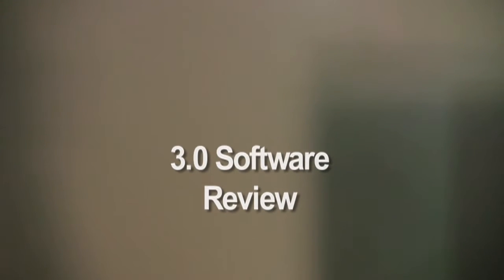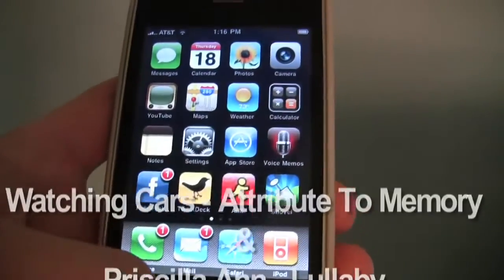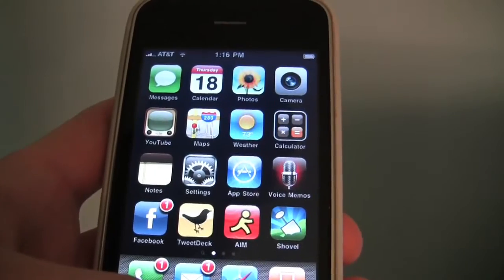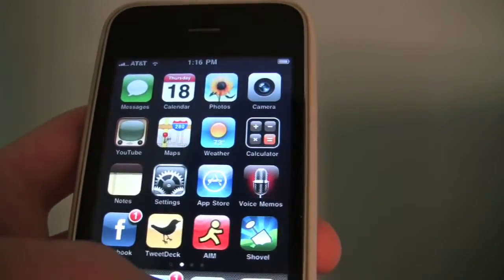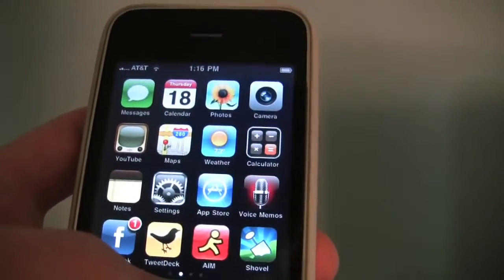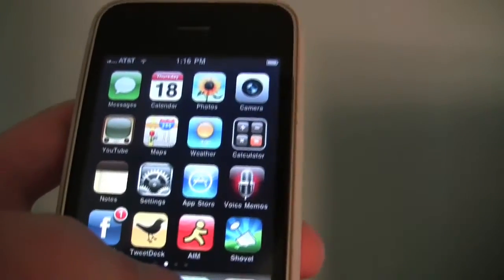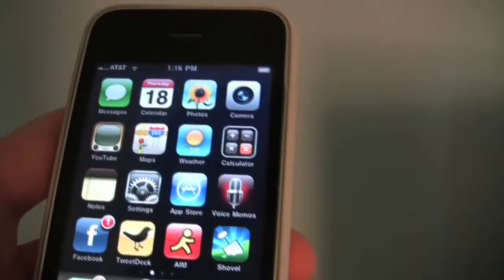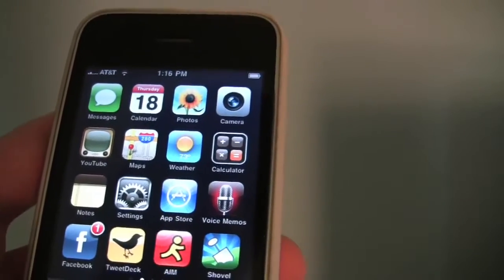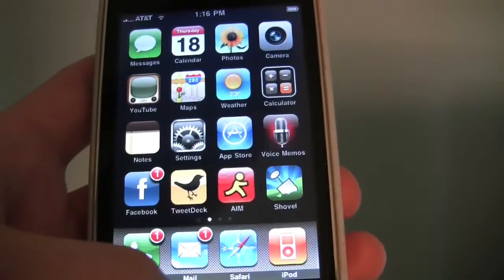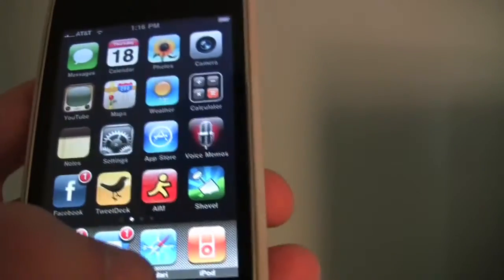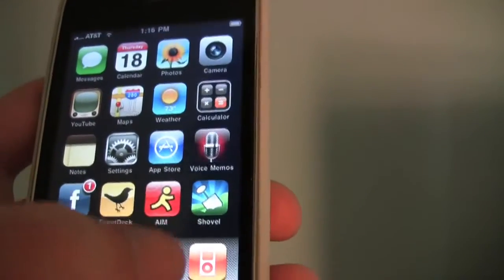Let's do a quick review of the iPhone 3.0 software. It was released just yesterday and I actually got a copy about two days early and started playing with it. Some of the key features we'll talk about are copy and paste, landscape keyboards, spotlight search, the new Safari features like autofill, and shake to shuffle. There's also one called Find My iPhone which requires MobileMe — maybe we can make another video about that. Let's get into these features first.